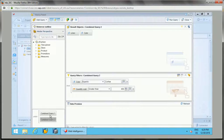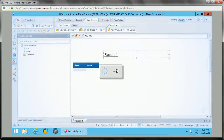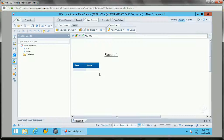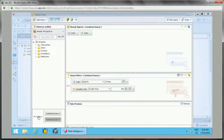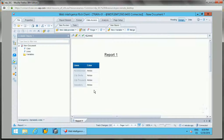If I change from union to intersection: union takes data from both queries, intersection takes only data common to both queries, and minus takes data from query one minus query two — so only the data related to the 'Anis' color would be displayed when minus is applied. This demonstrates the use of combined queries.